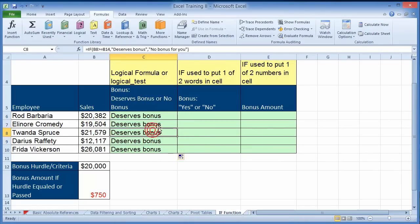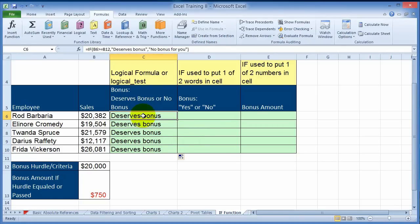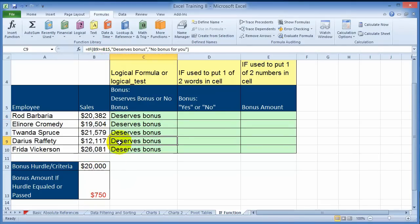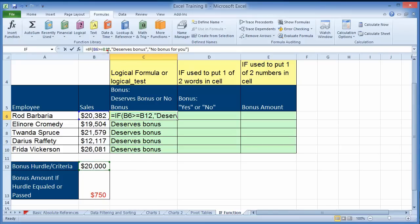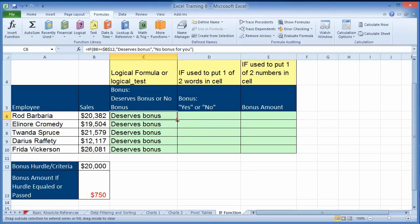If we use the autofill feature, notice it did not work. The reason is that as we move down, the reference B12 becomes B15 and keeps moving. We need to lock this value — go back to the first formula and press F4 to change B12 to an absolute value. Now autofill it again and notice it correctly shows 'deserves bonus' or 'doesn't deserve bonus'.